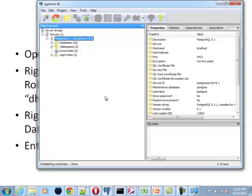The first time you open it up, you will just have one database. This is the Postgres database, which you shouldn't touch. Just leave it. The first thing I recommend you do is you go here to login role. You can see there will only be one login role the first time, only the Postgres login role. What we want to do now is create another login role, which I've already done. It's very easy. You just right-click the new login role.